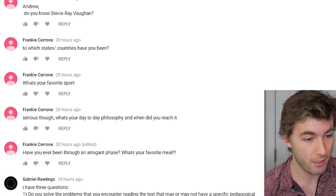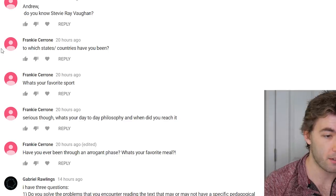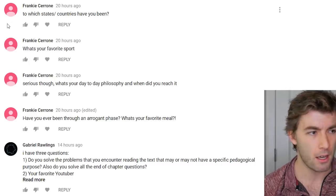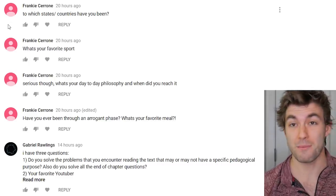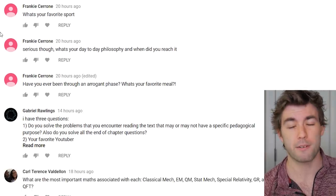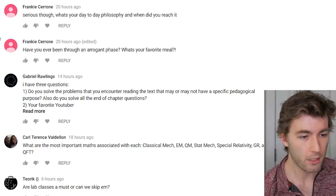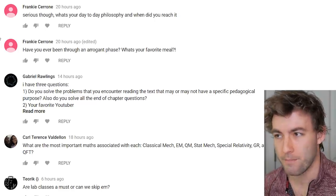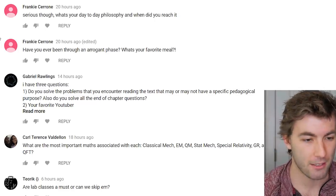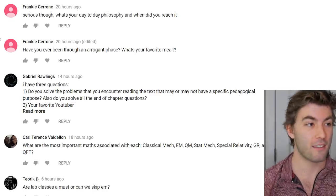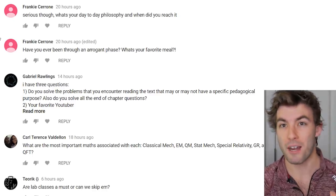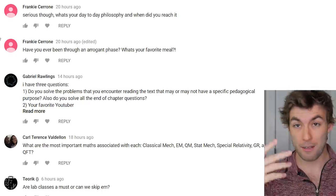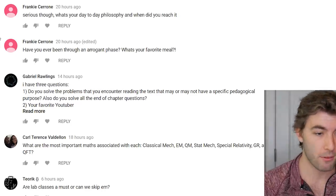Do I know Stevie Ray Vaughan? I learned to play blues through him. Which states have I been to? Pretty much exclusively the East Coast; I've been to Hawaii when my sister was stationed there, and I'm about to move to New Mexico. Favorite sport: I really like watching basketball and lacrosse. My day-to-day philosophy: I don't like having too much free time — I like to feel at the end of the day that I did something to improve at something I care about.